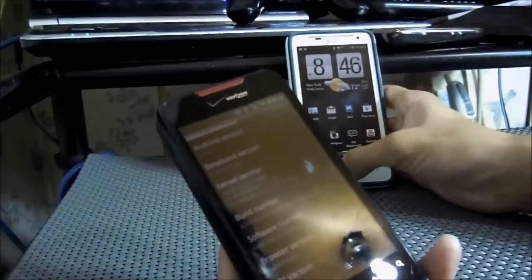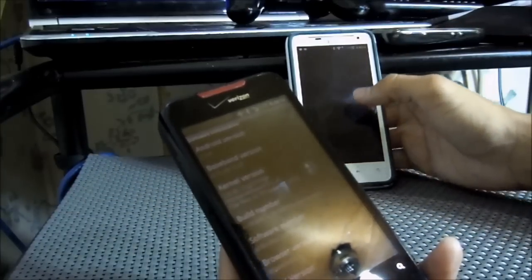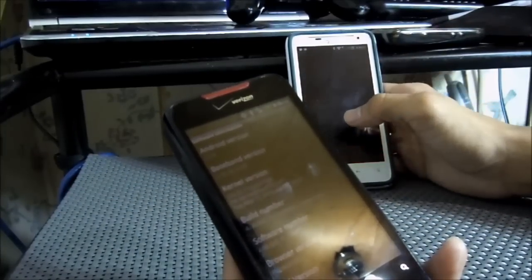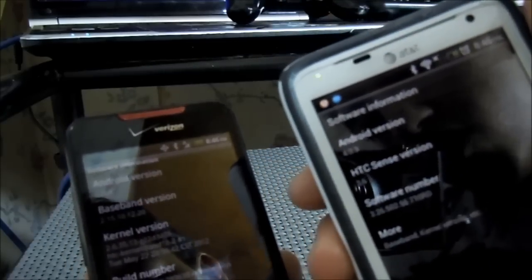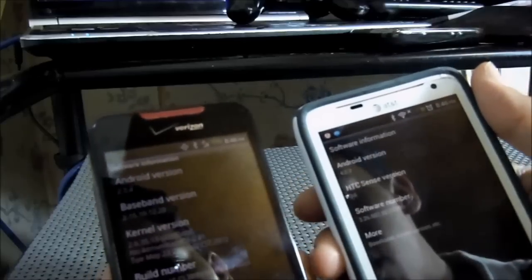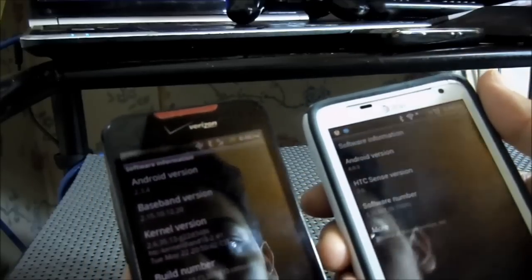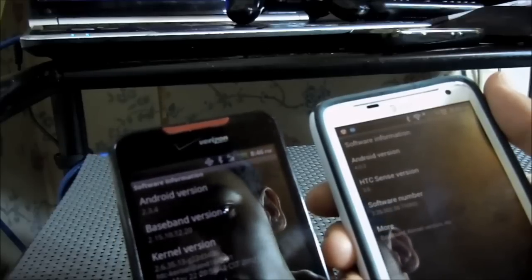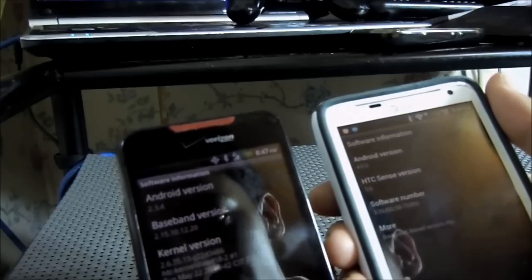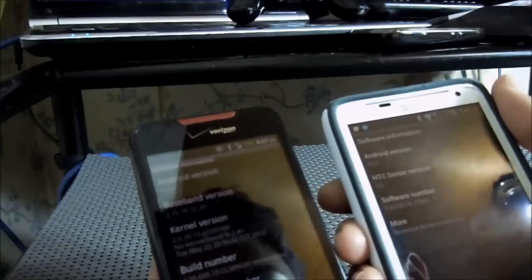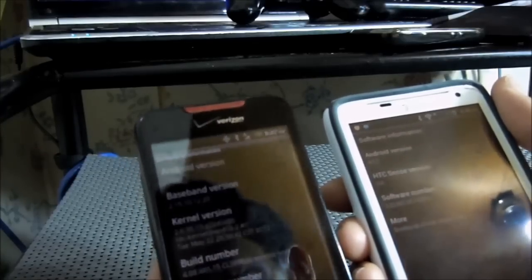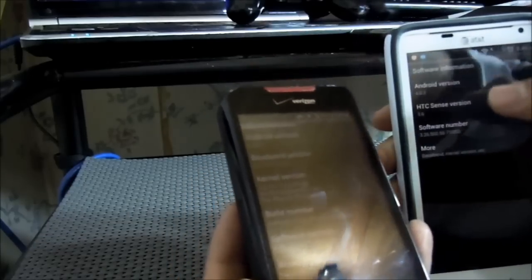The reason I think it doesn't work is because of the firmware. We can go to software information on both phones. The HTC Vivid is running Android 4.0.3 with HTC Sense version 3.6, whereas the HTC Incredible is running Android 2.3.4.